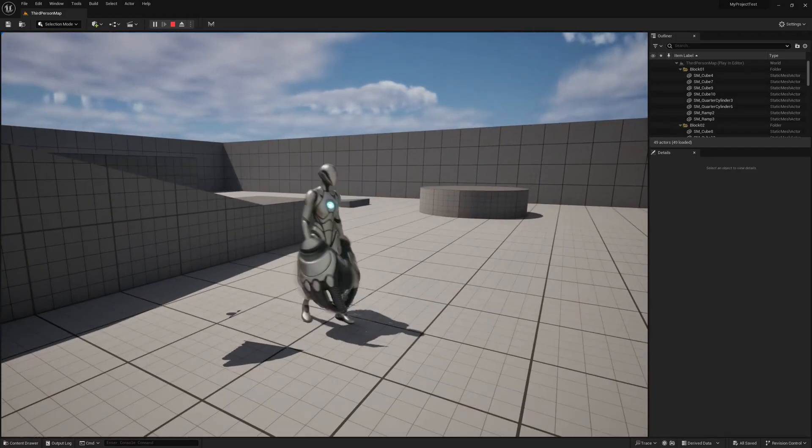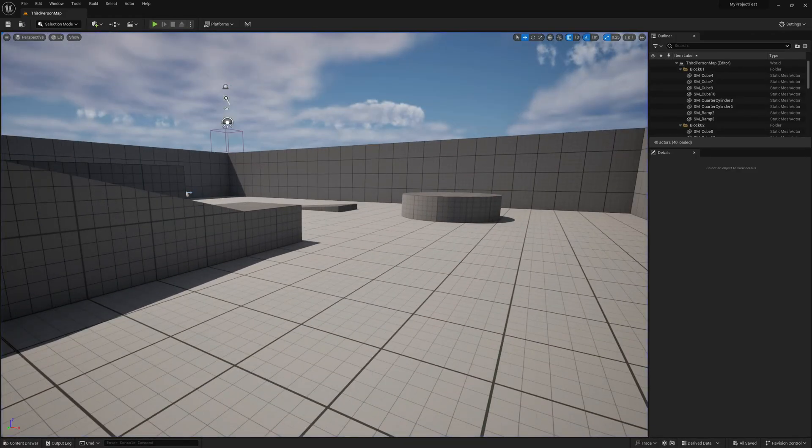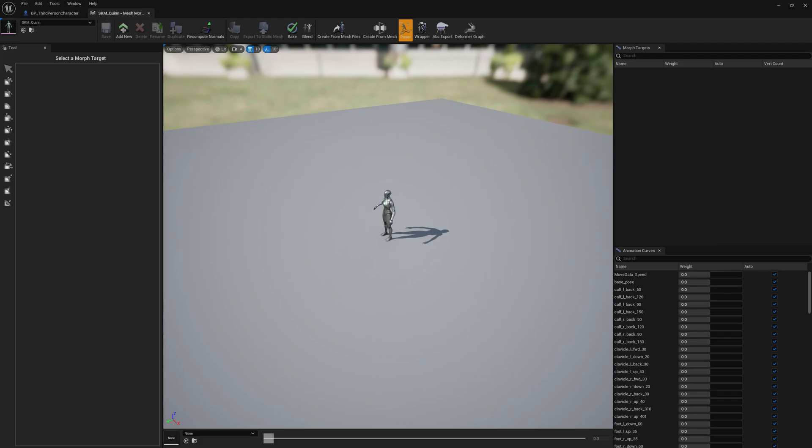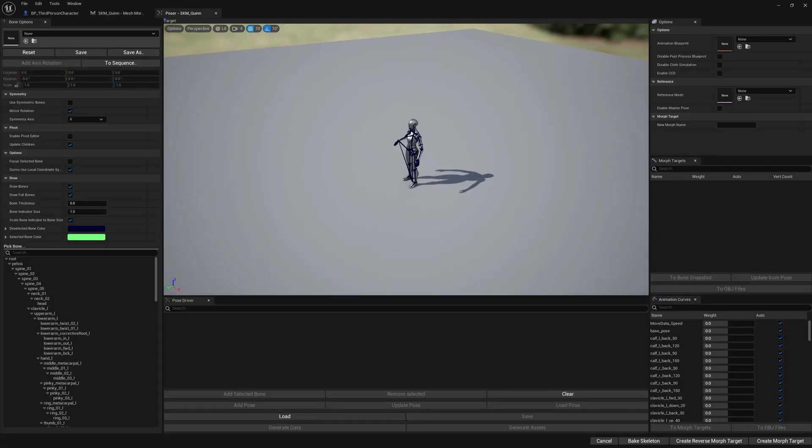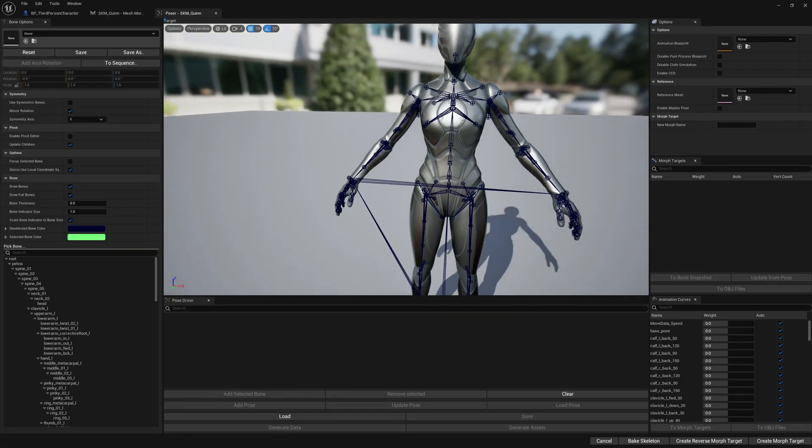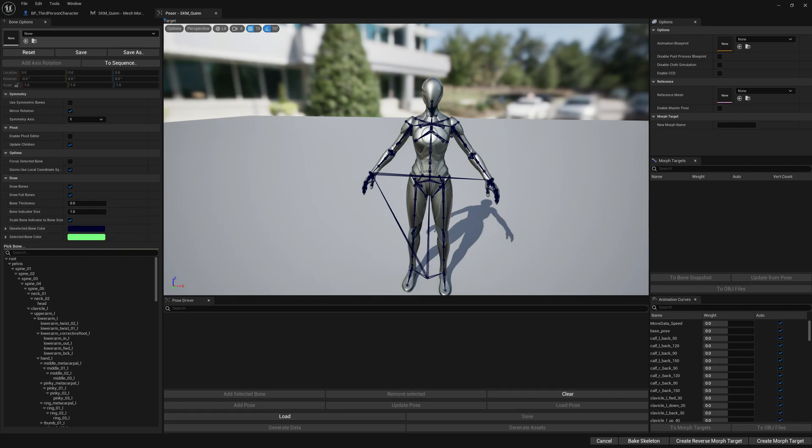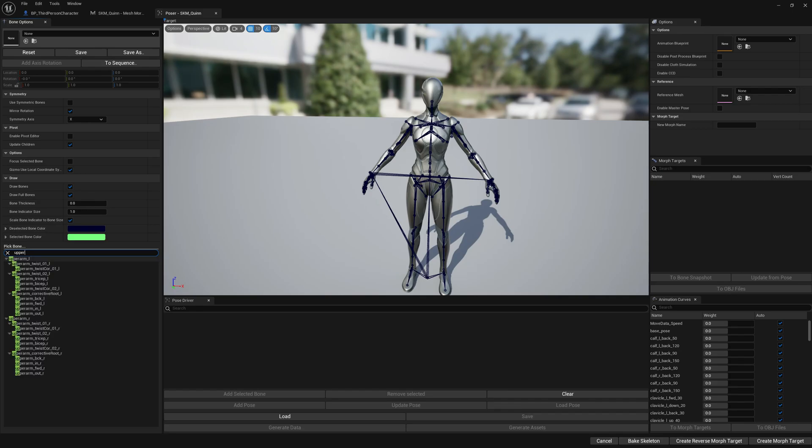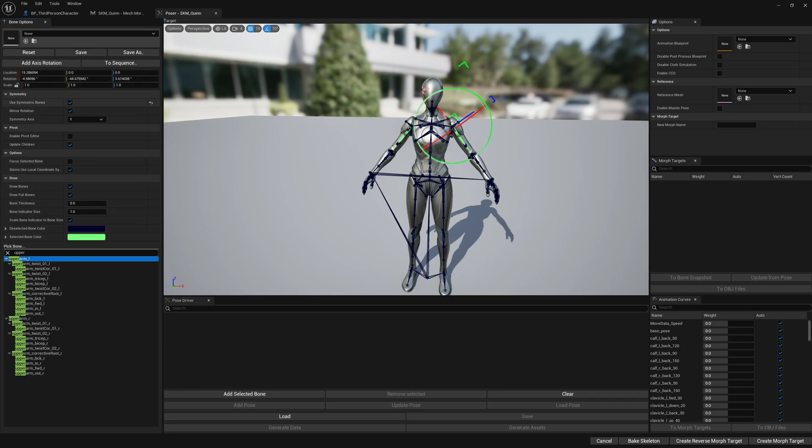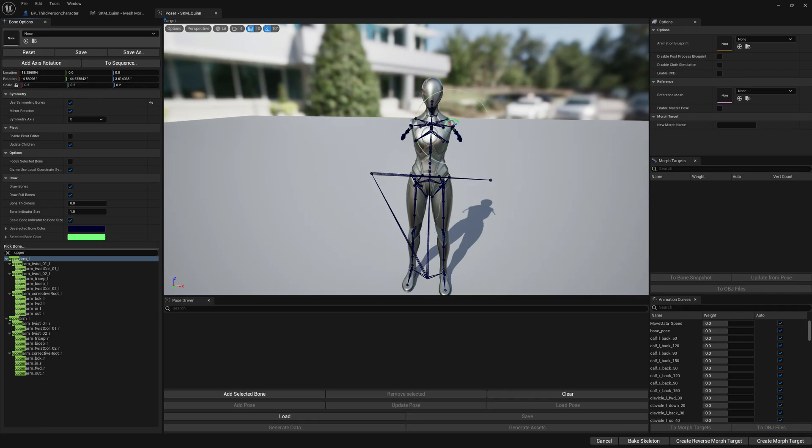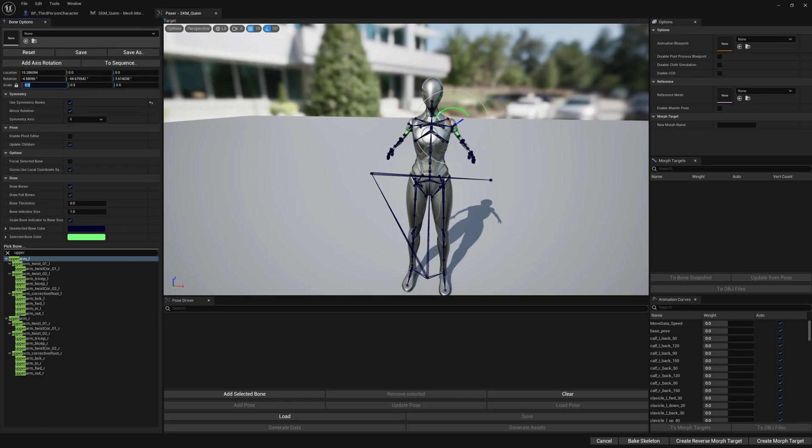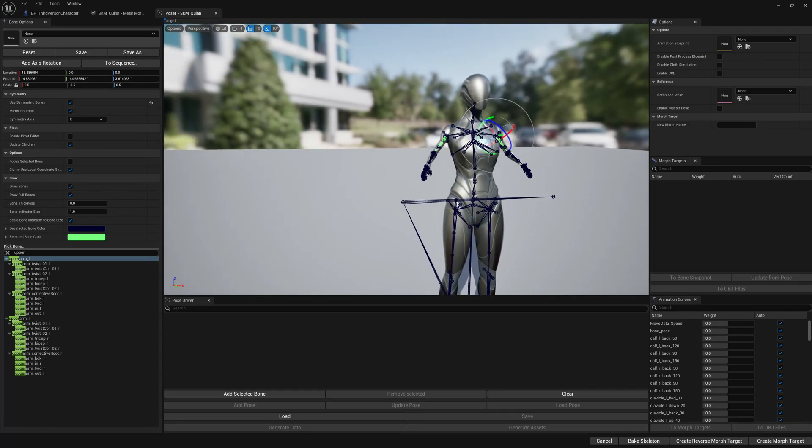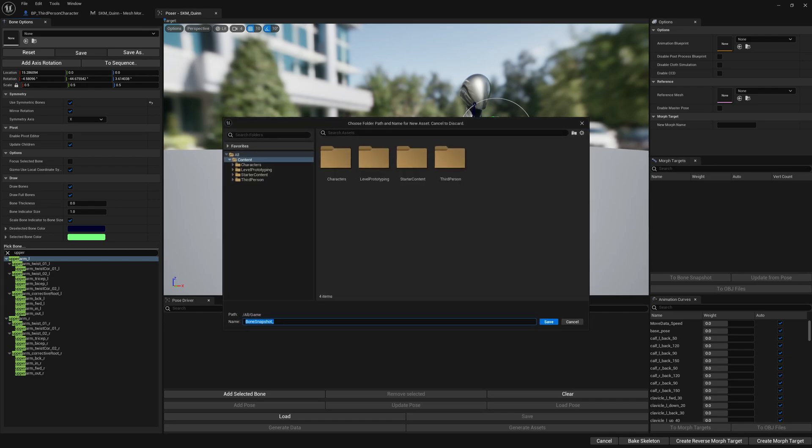We can do another thing. We can open Mesh Morpher, for example open the character mesh, go to Pose. We can select for example upper arm. Let's enable symmetry, select upper arm_l and set here a scale of 0.2. So too small, let's make it 0.7, 0.5. Let's export this to a bone snapshot. Small hands, we will give it a name, more hands. Let's save it.